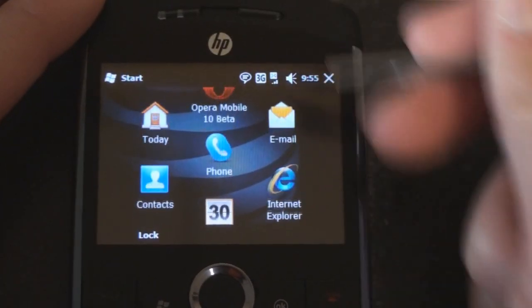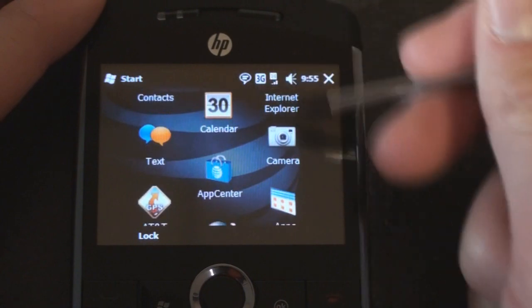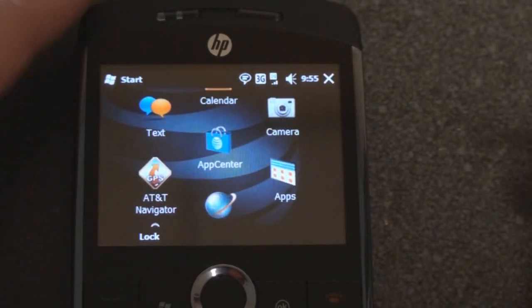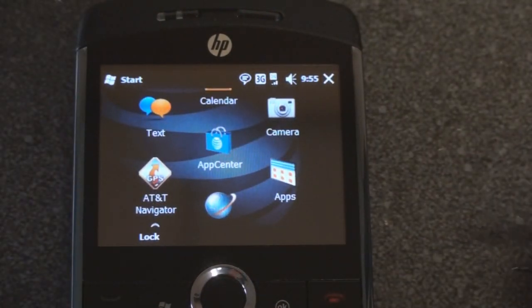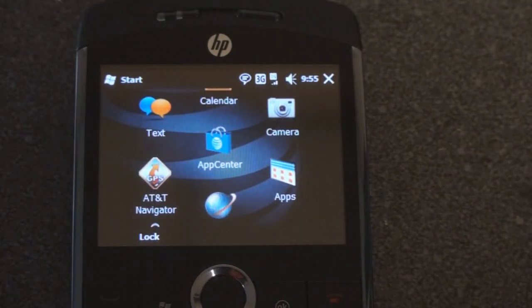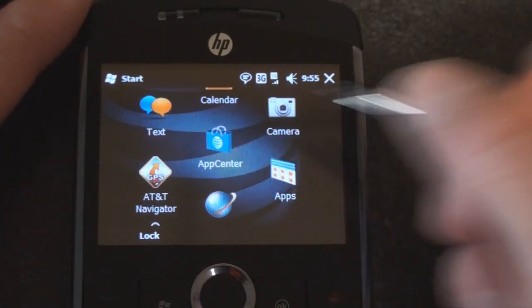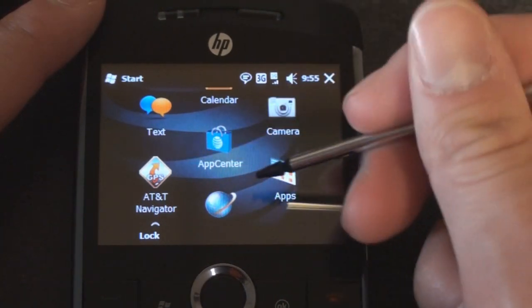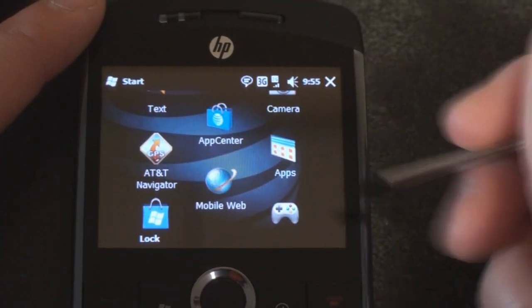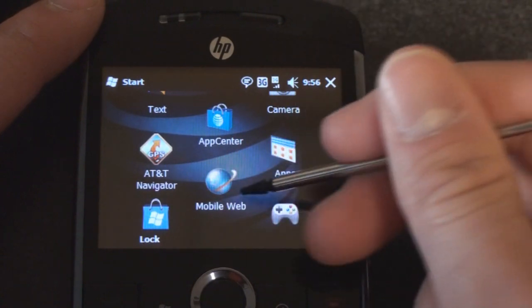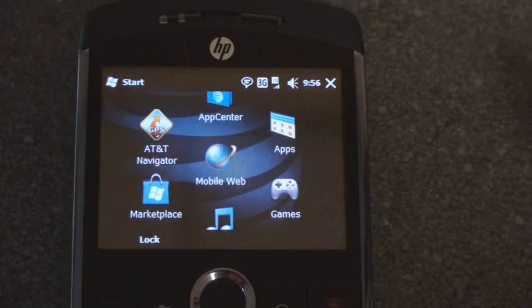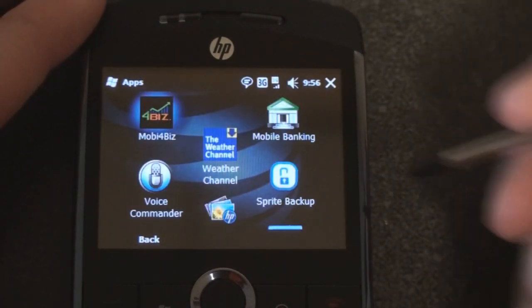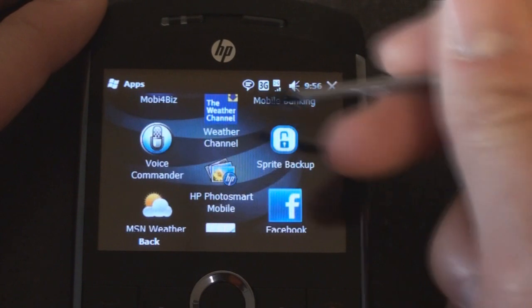Let's go back into the start menu and see what else we have here. We have a lot of AT&T proprietary stuff, and we see this on all of the AT&T Windows Mobile devices. So App Center and AT&T Navigator, stuff that I'm not going to go into. Mobile web. This is all AT&T stuff.